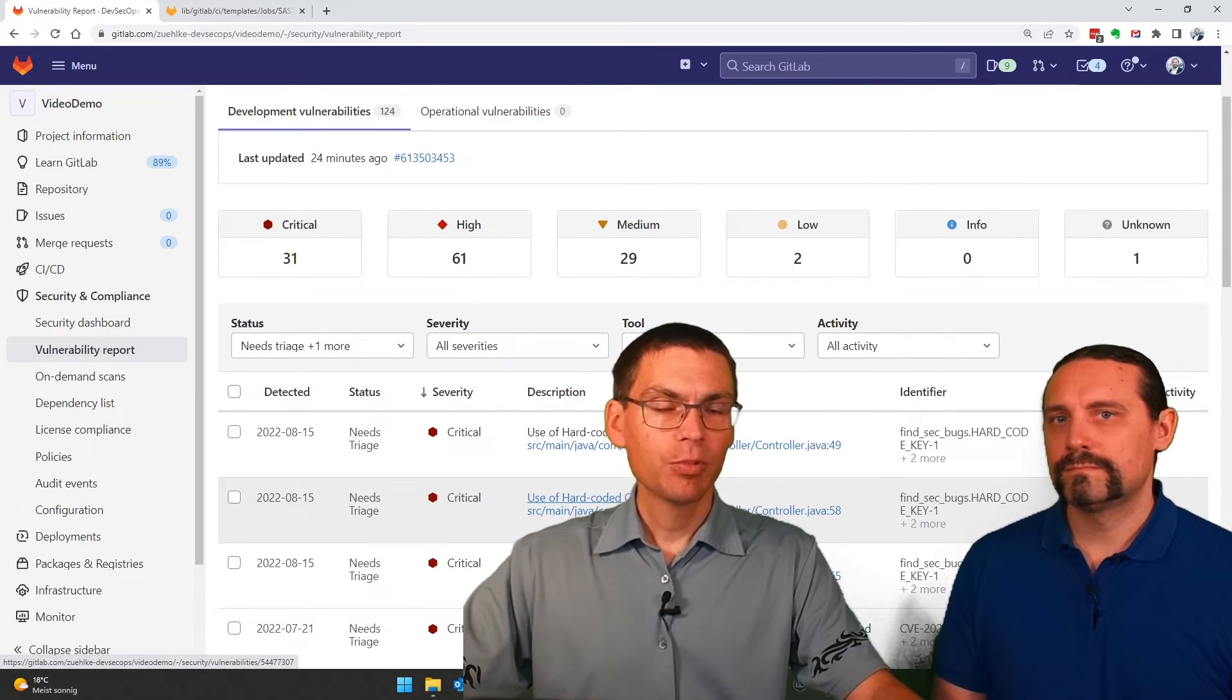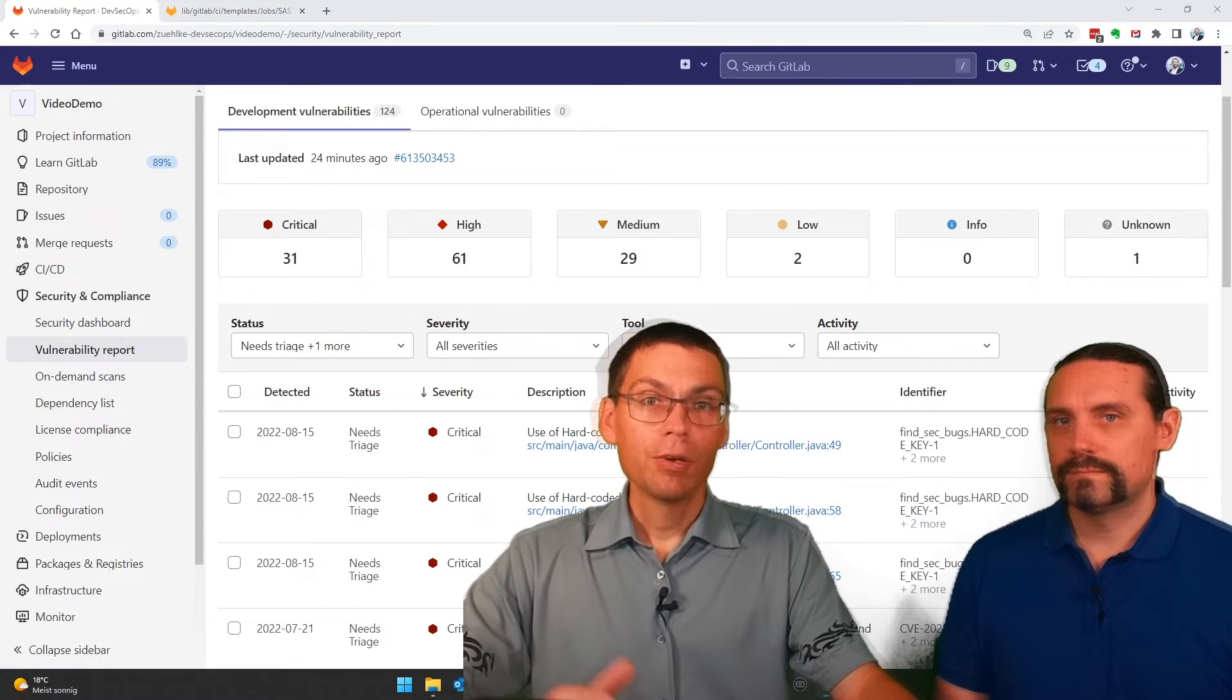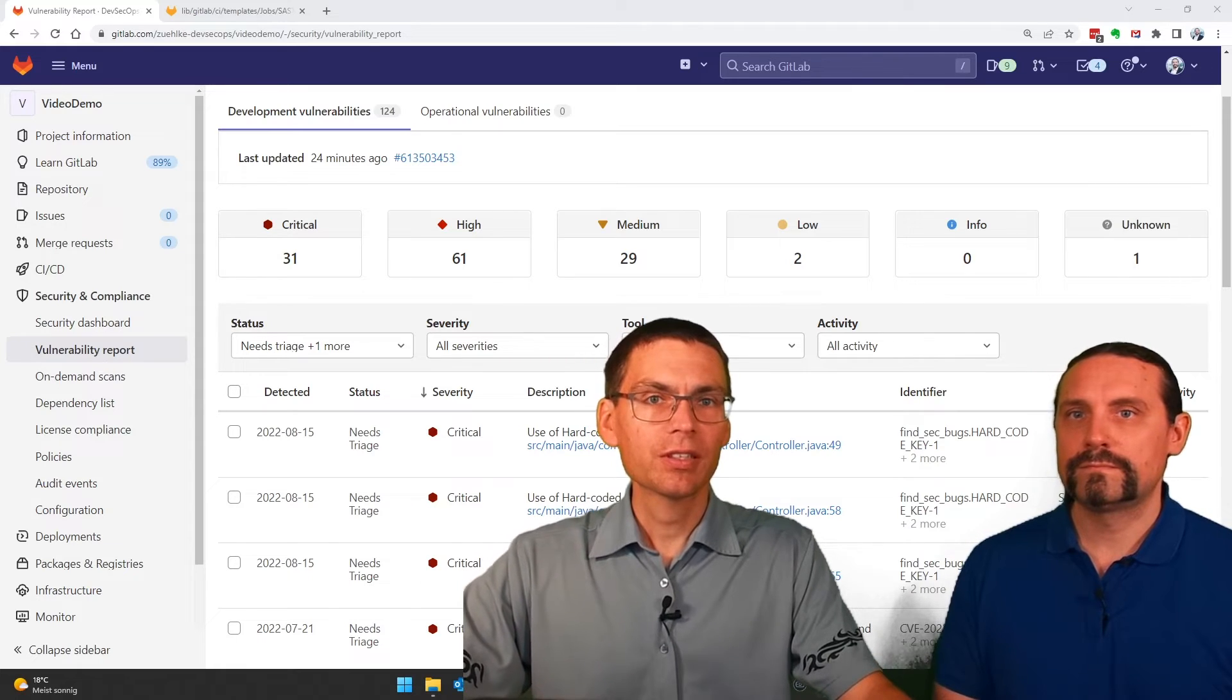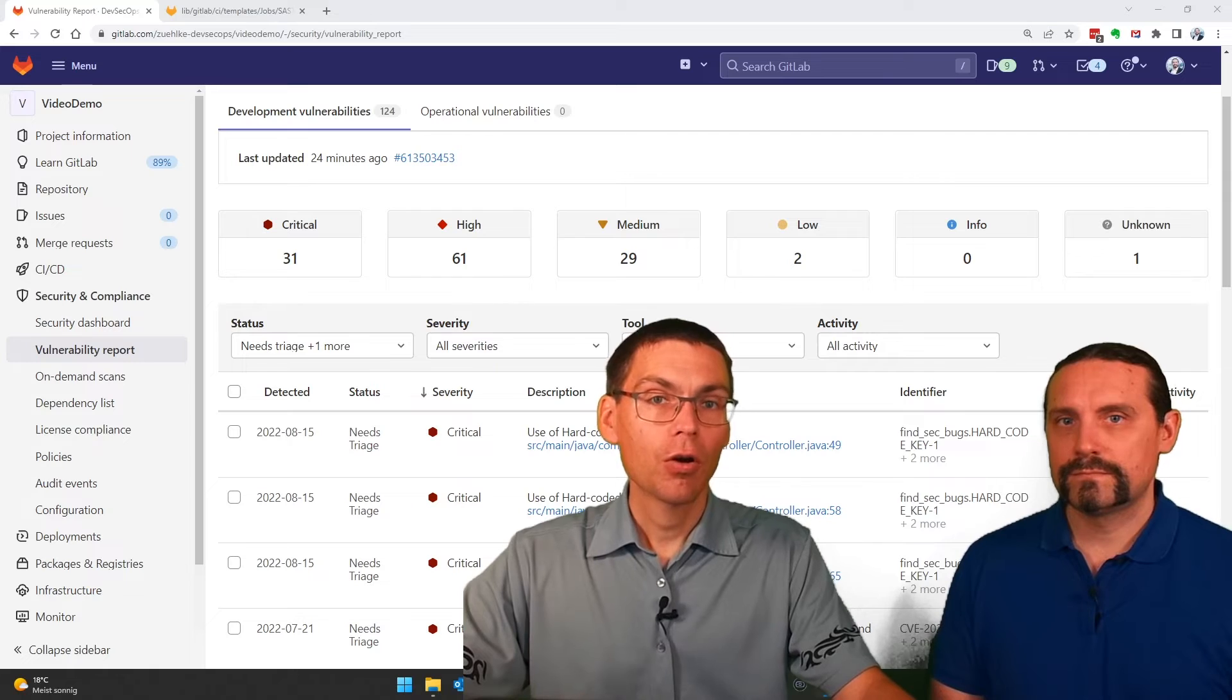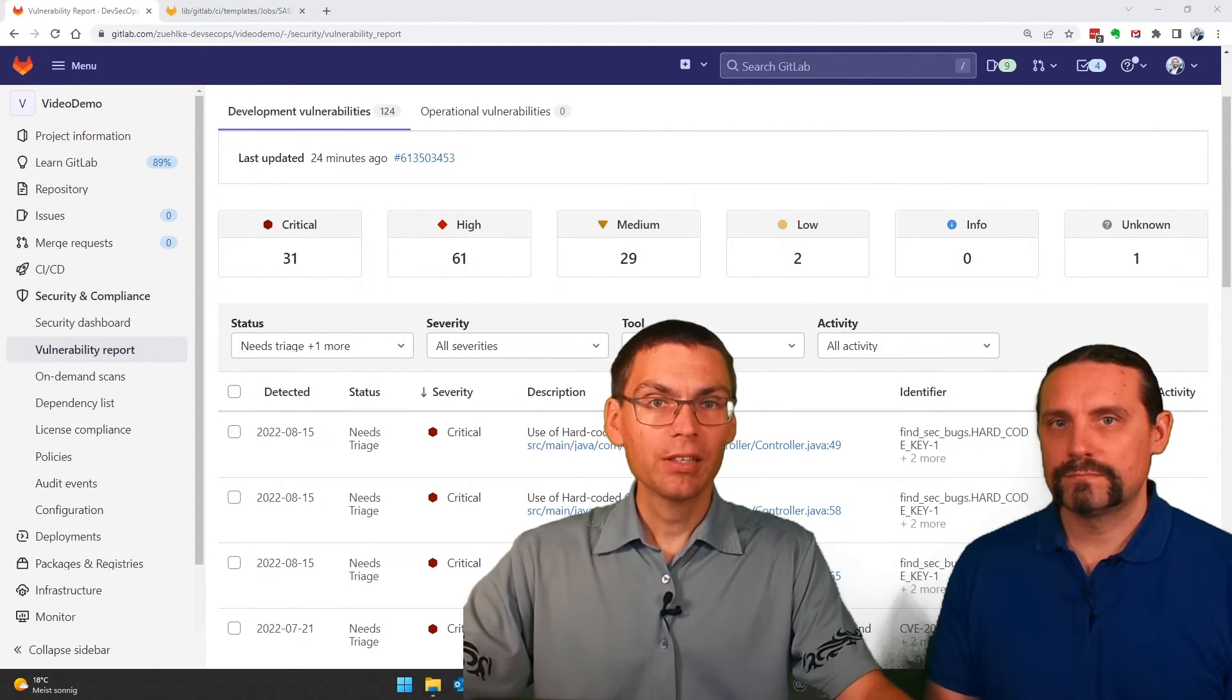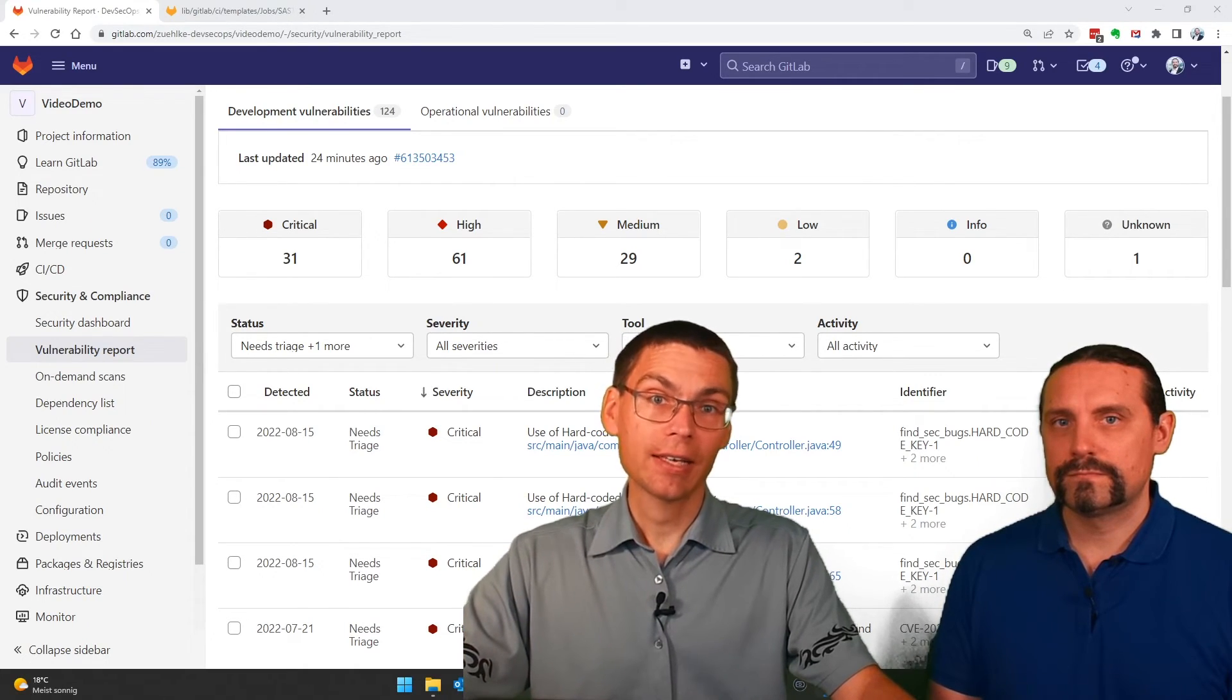As said before, we'll have a dedicated session to this module. Remember that using this governance view of vulnerabilities requires you to have the ultimate edition of GitLab. And in contrast, just scanning for vulnerabilities using the SAST tooling is included in the free license.